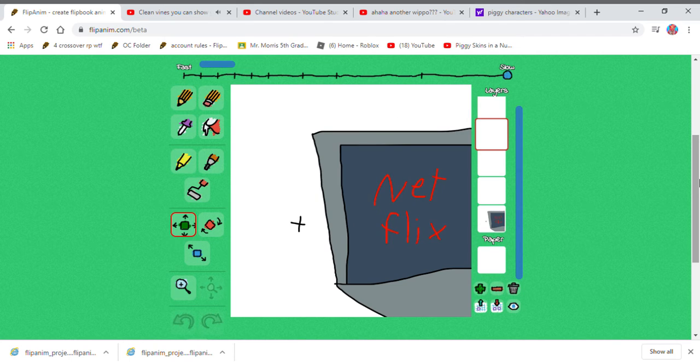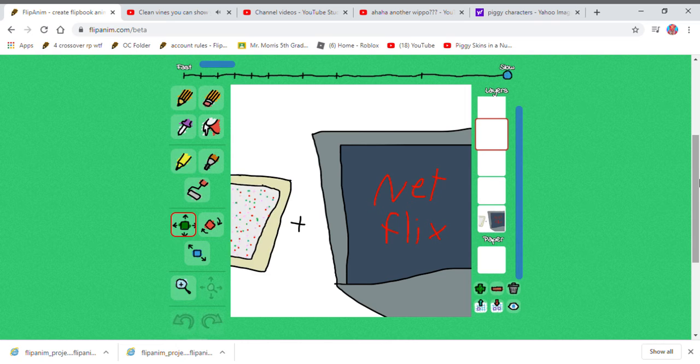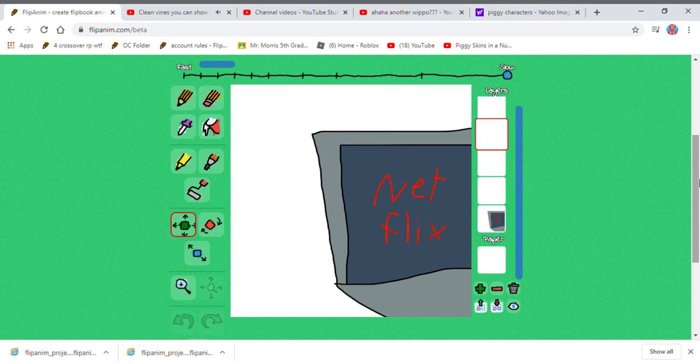Netflix and Pop-Tarts. Netflix and Pop-Tarts, yeah.